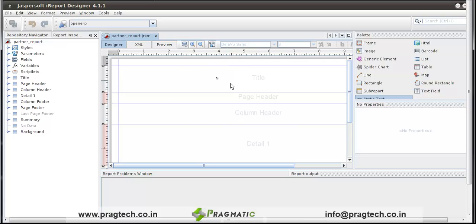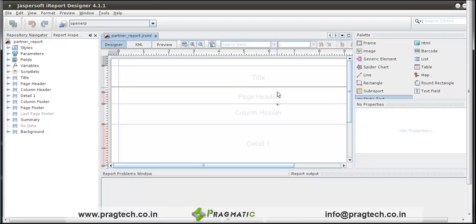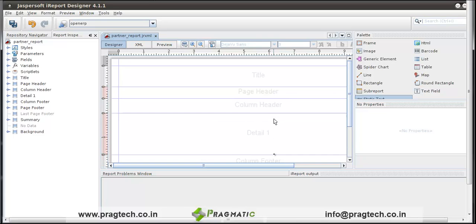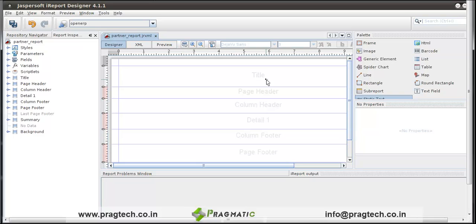Here an empty report is created. This is the workspace for the report. These are the components of reports: title, page header, column header, etc.